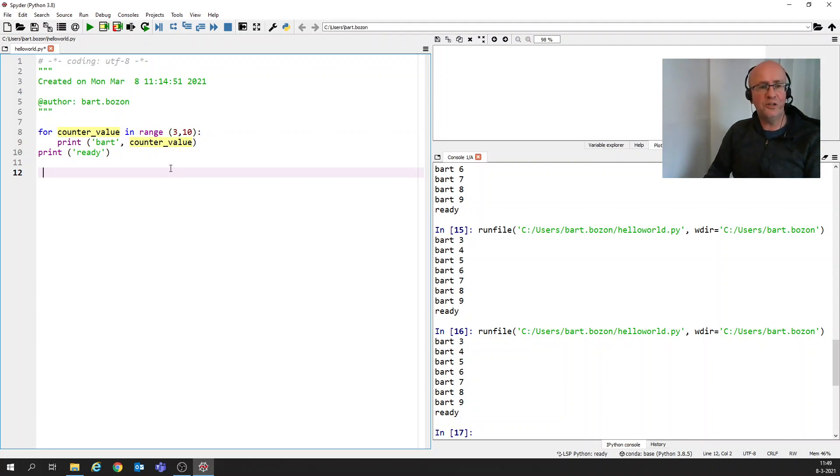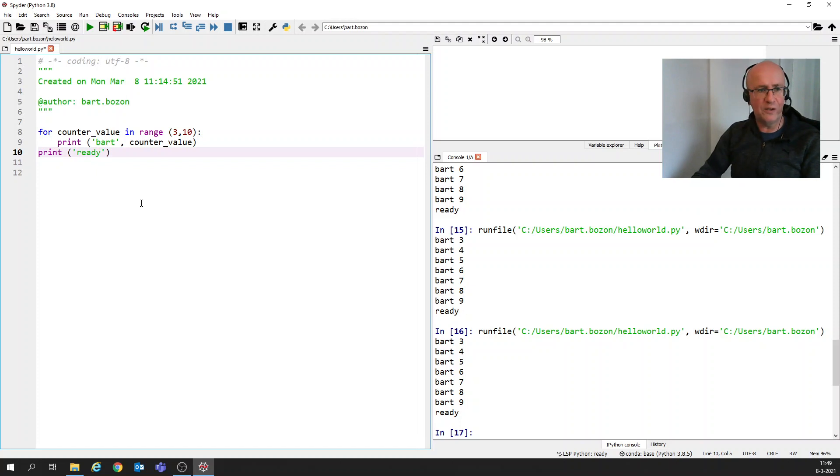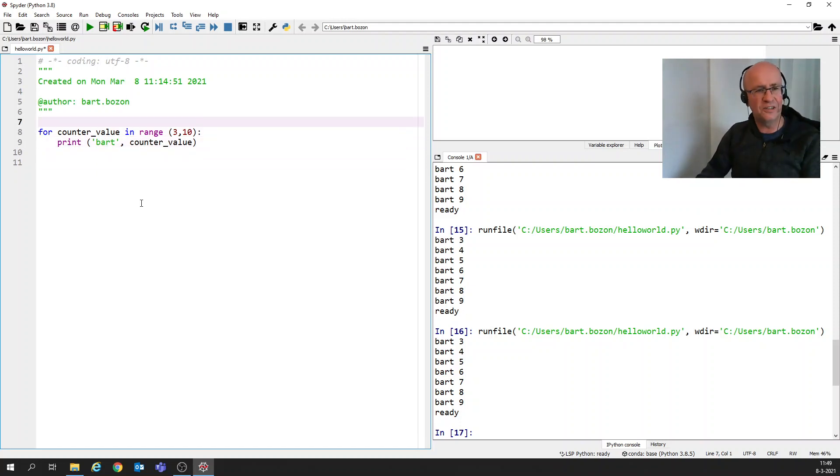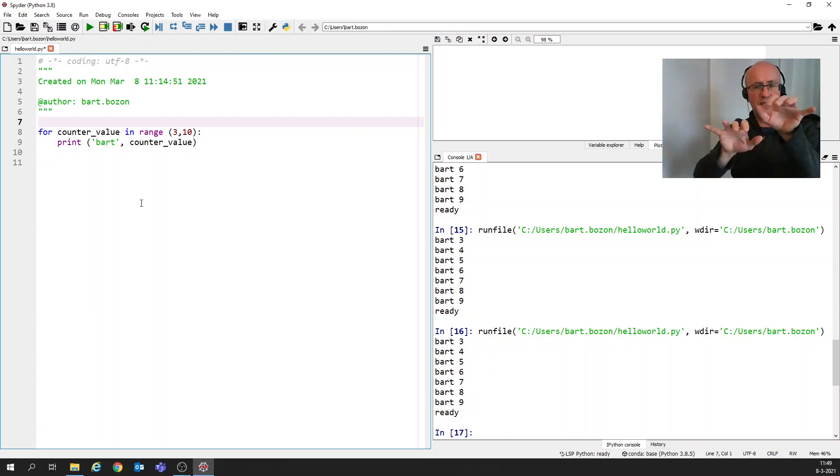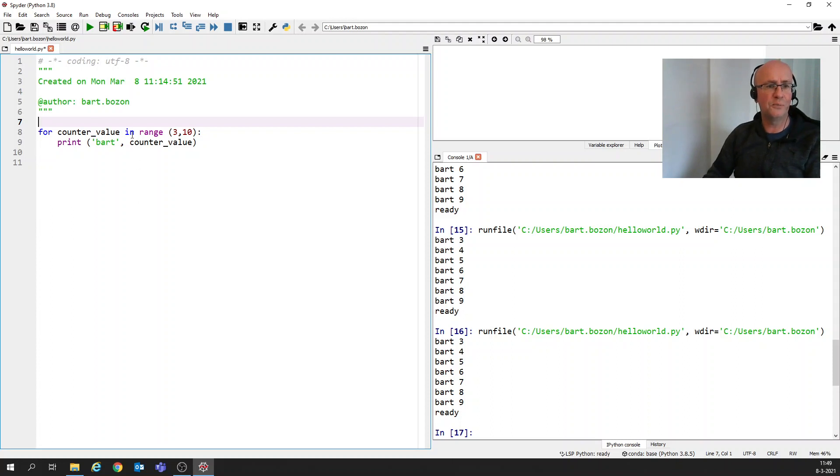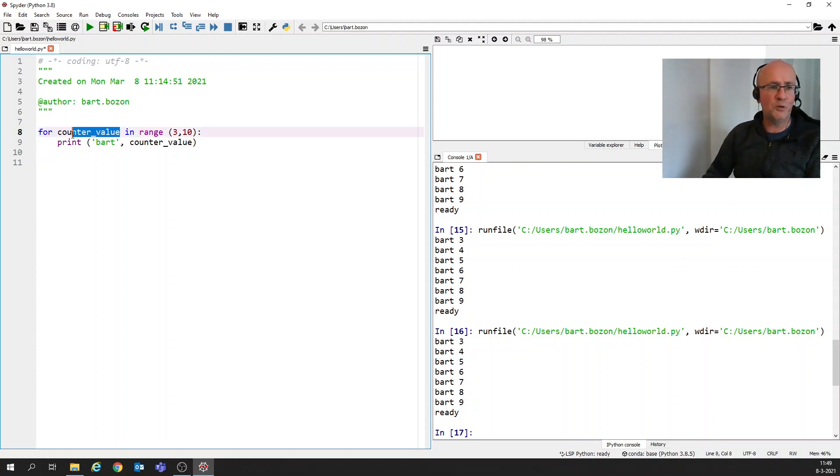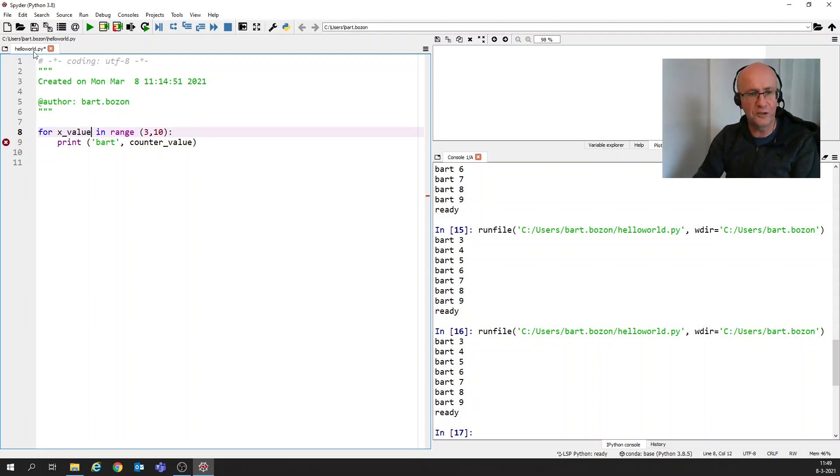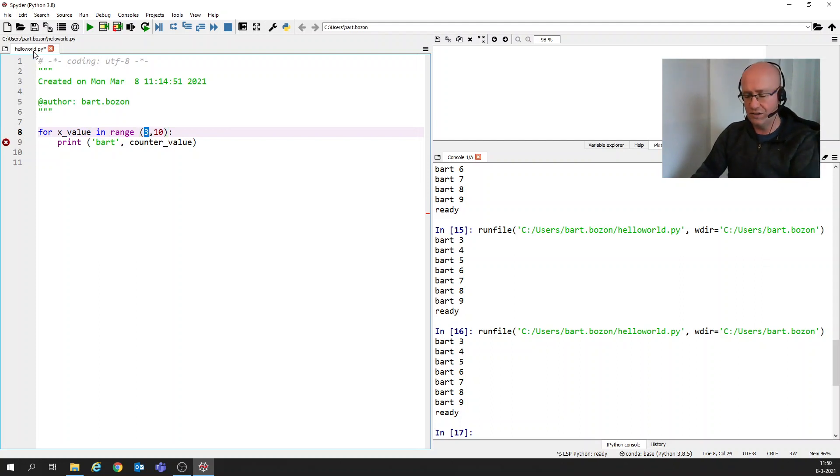And actually we can do more with that because we can also nest loops. What does that mean? That means that we can put loops within loops. And that's also a very powerful programming technique. I'm going to show that using a new variable x_value. I'm going to say x has to go from zero to three.